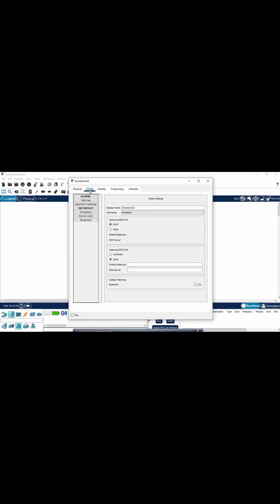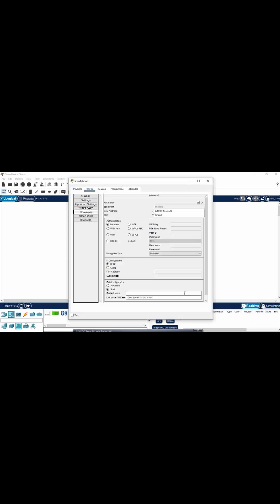Now go to the smartphone, go to configuration, then wireless 0, and paste the SSID name.